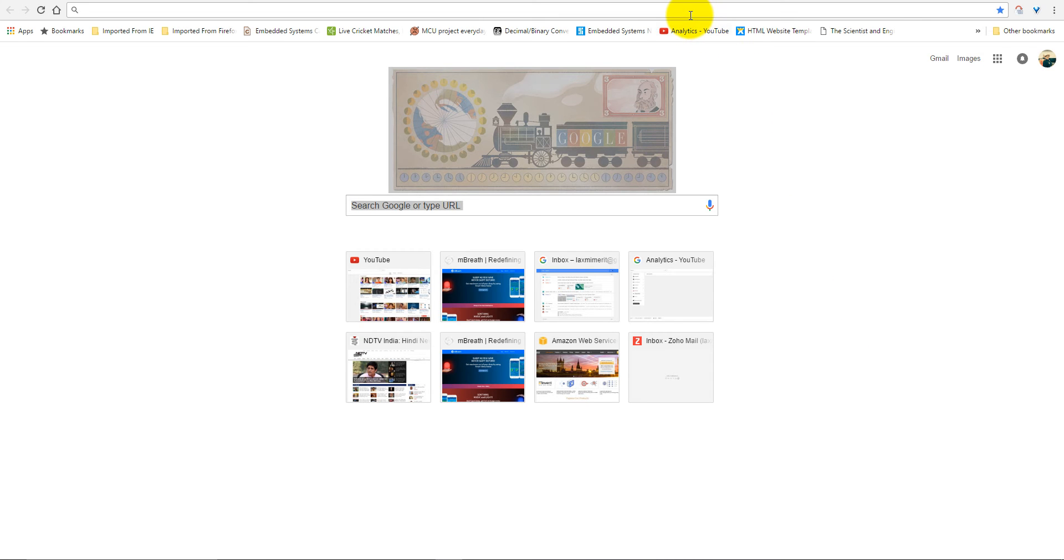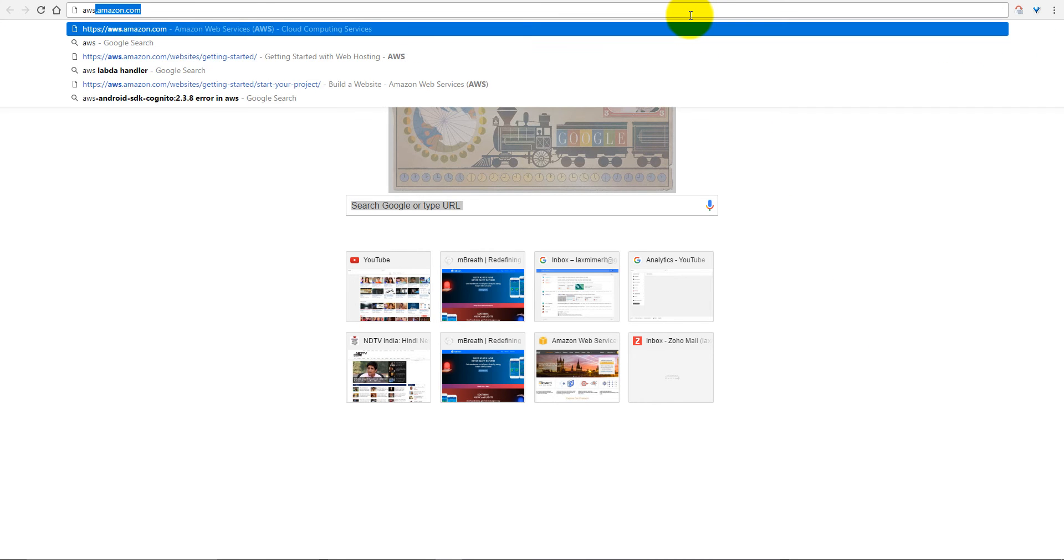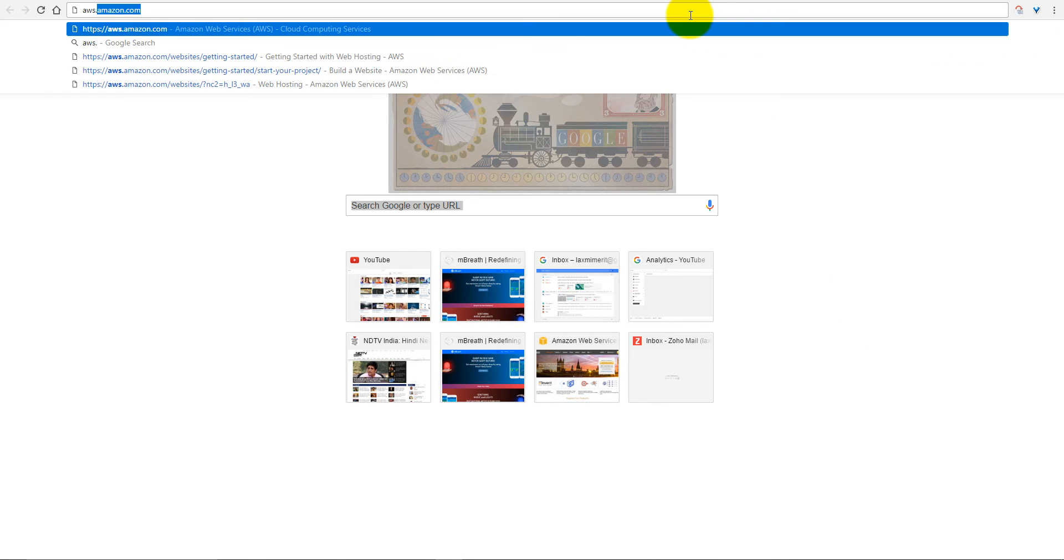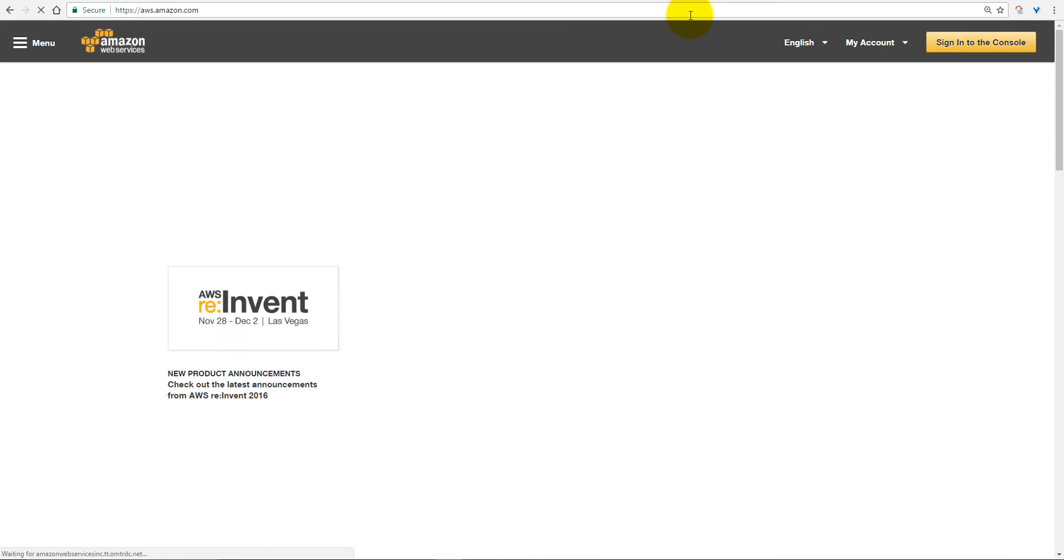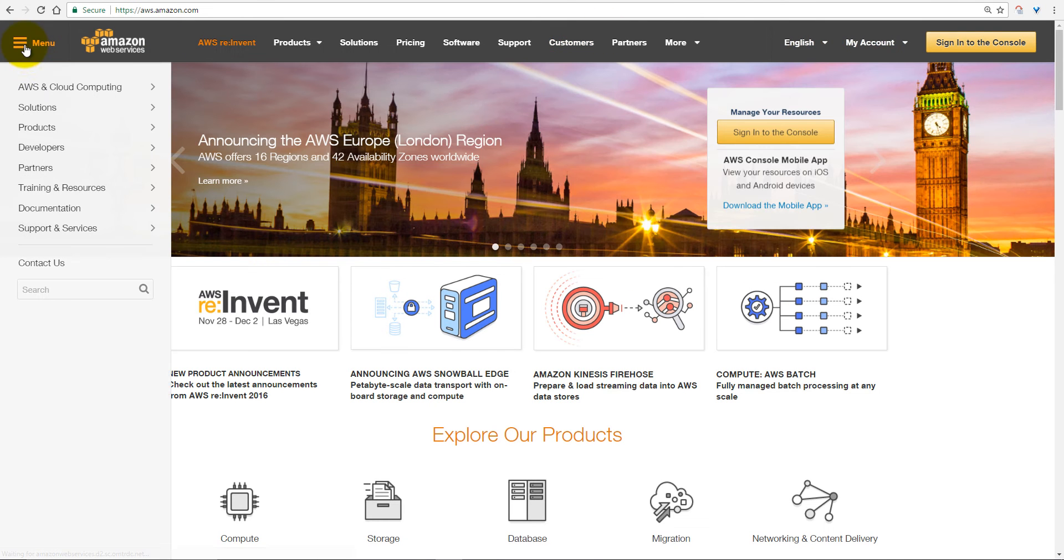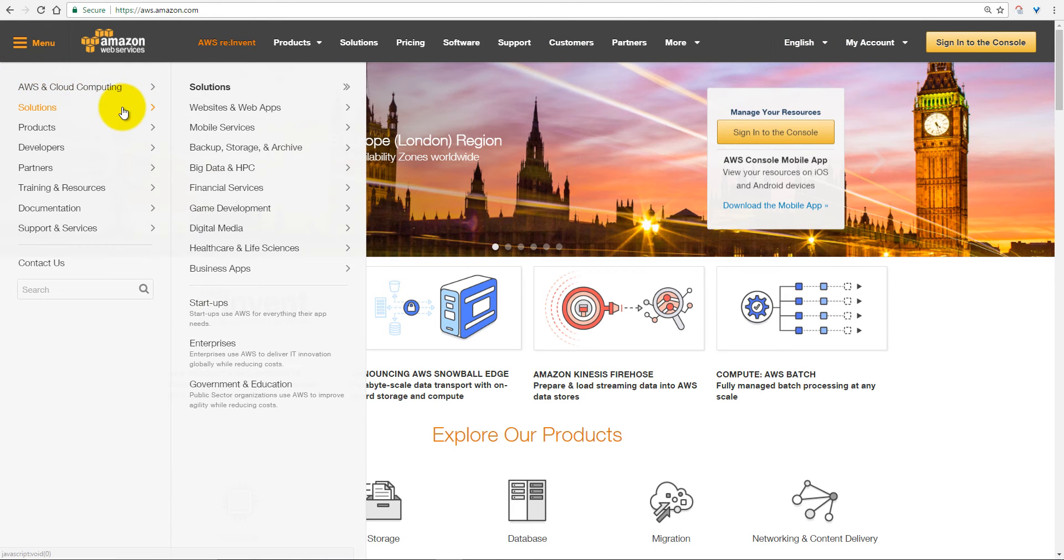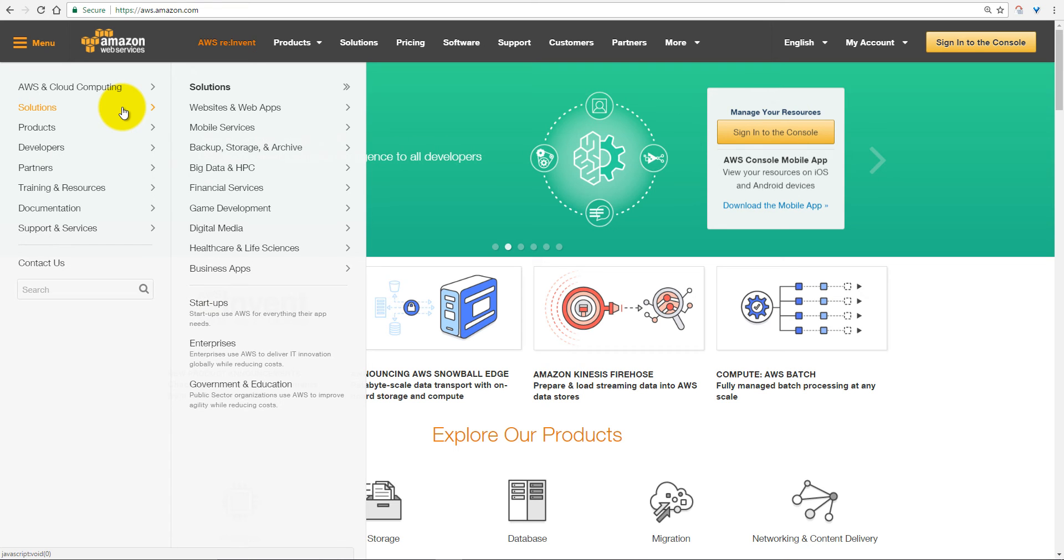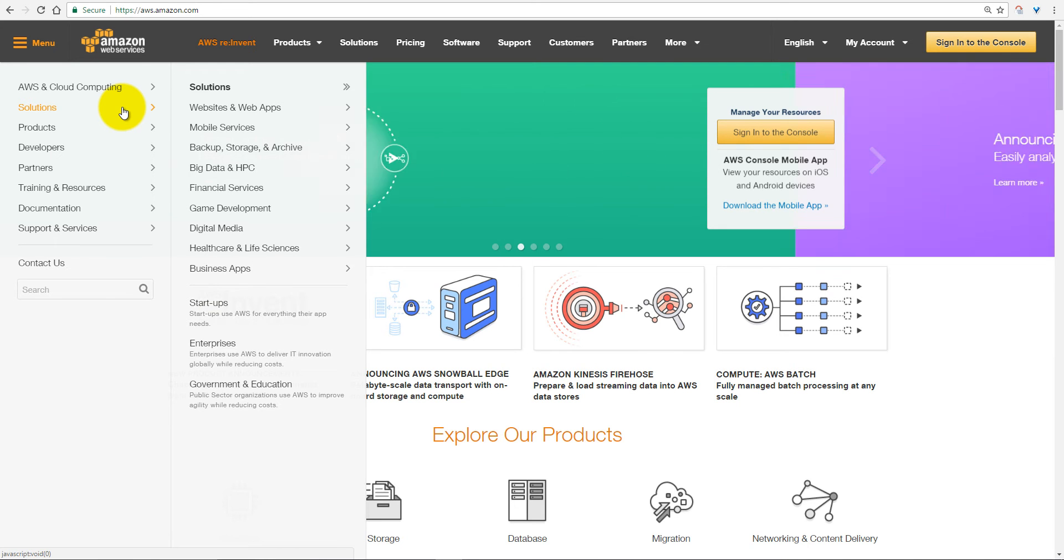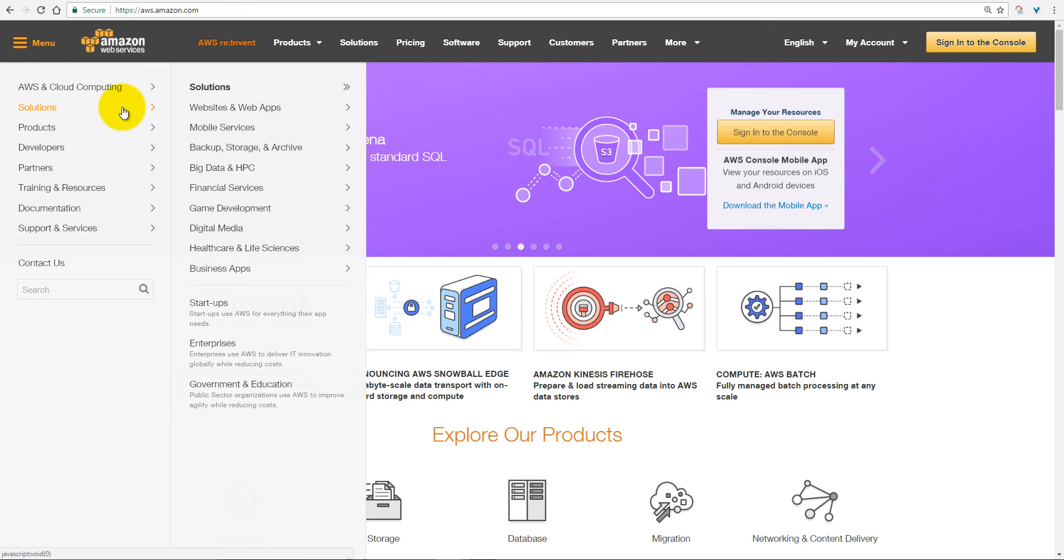So let us first open Amazon Web Services, aws.amazon.com. Amazon provides an incredible number of services. If you see in the menu, it provides solutions regarding your website and web application, mobile services, backup storage, big data, financial services, game development, digital media, healthcare and life sciences, and business applications.